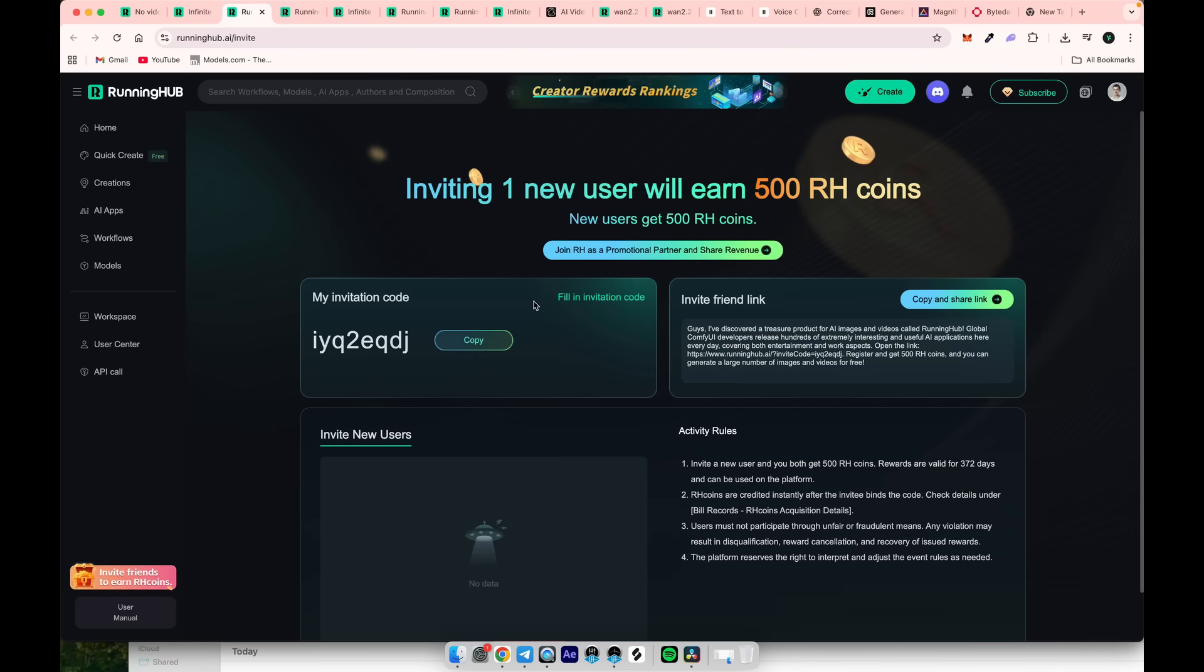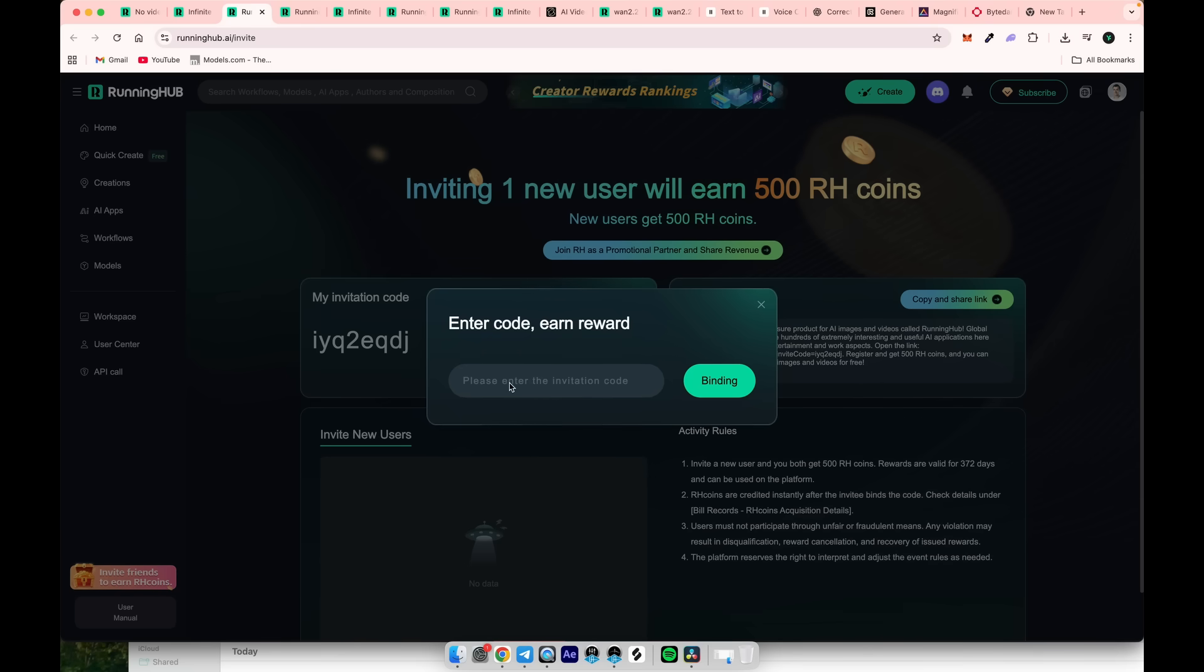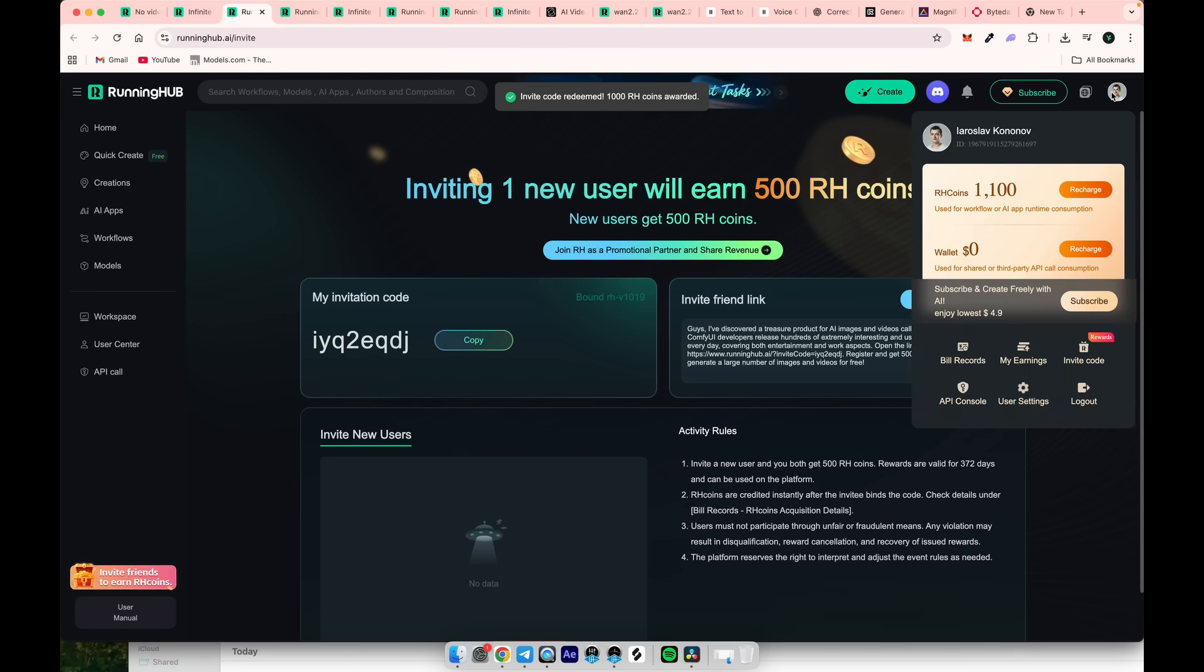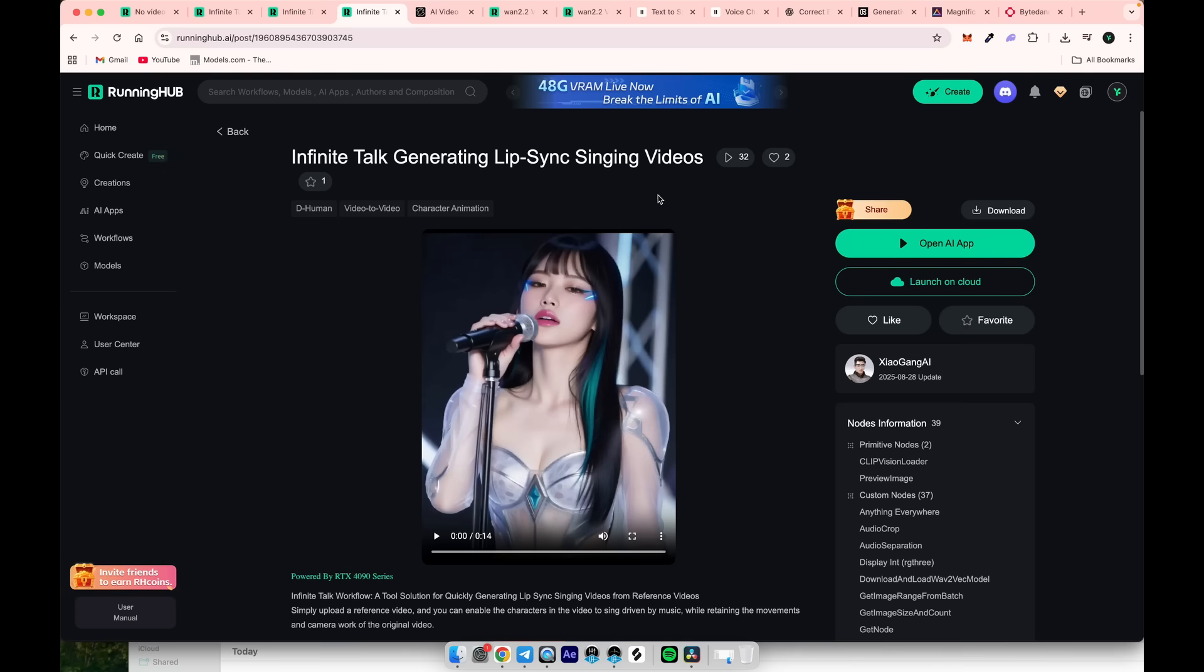Copy the code, then go to your user cabinet and click invite link. Enter the invite code by clicking here, paste the code, and then click binding. As you can see, the 1000 credits are now added to your account along with your daily 100. Now you're ready to use it.